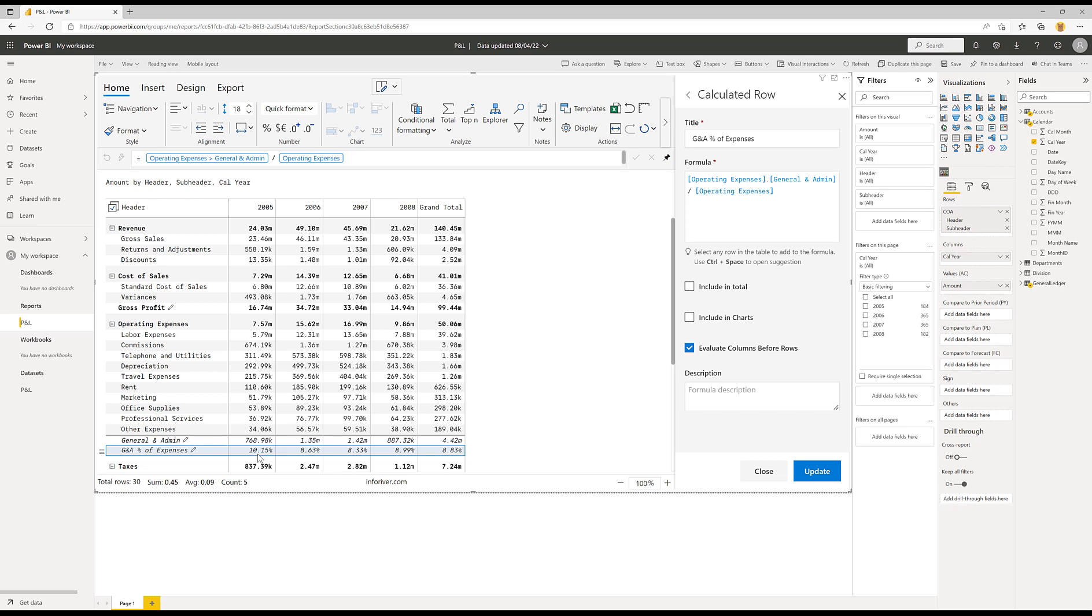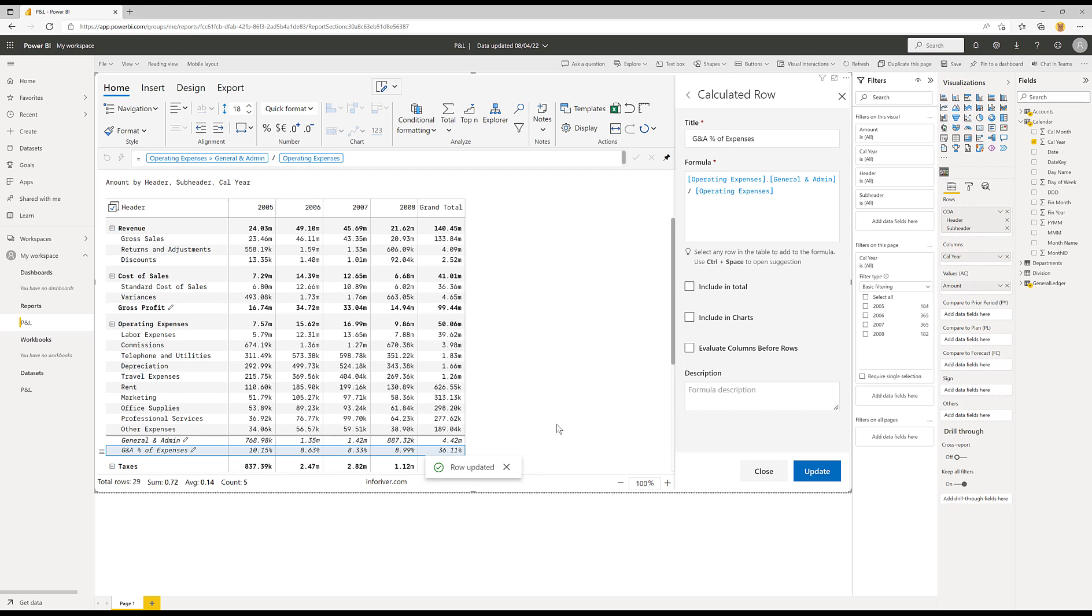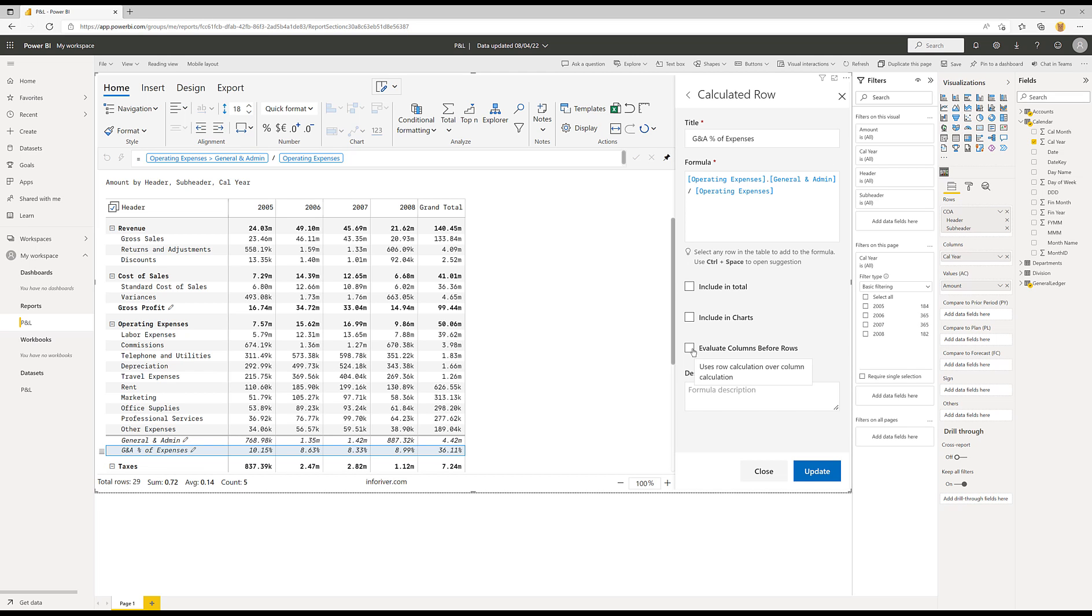And so what this is saying is it will always do the calculation in the columns first before it does the calculations in the rows. And so in this case, you can see that that means that the grand total calculations are done first and then any calculations from the rows. If I turn this off and click update, you'll see the implication of changing that setting. And so now what's happening is we're getting all of the rows evaluated first and then we're adding up the grand total. And that doesn't make sense in this particular use case, but both are valid. It's just a matter of choosing the correct one for your particular use case.